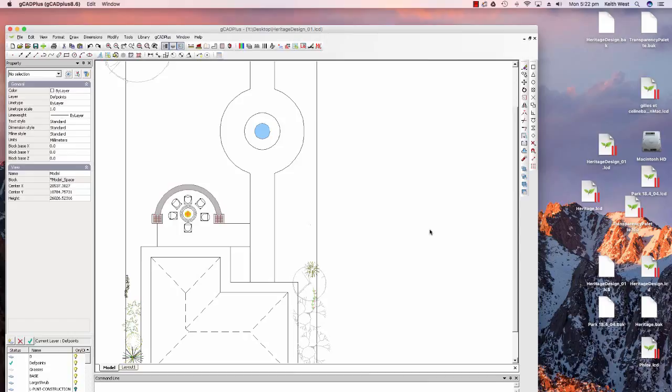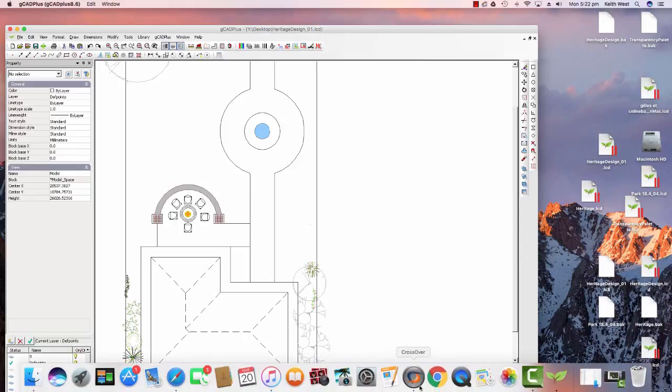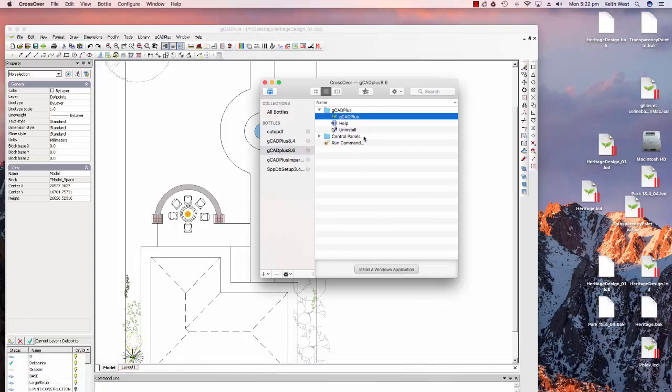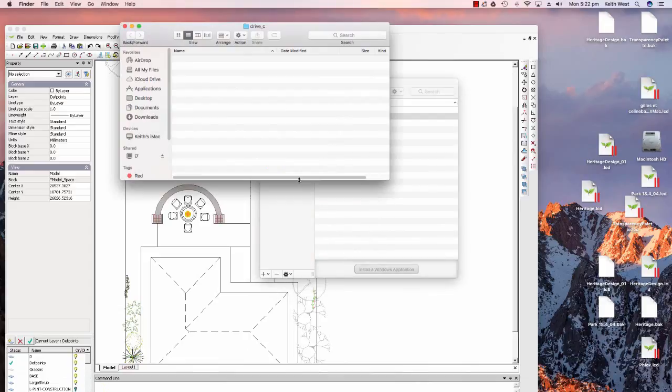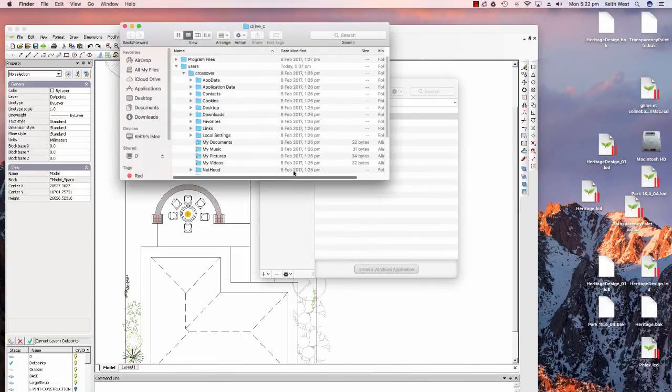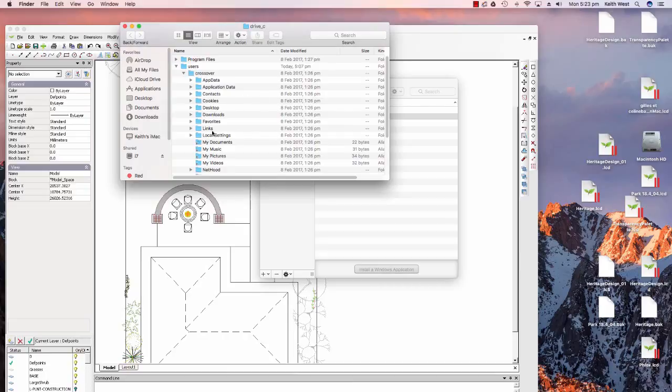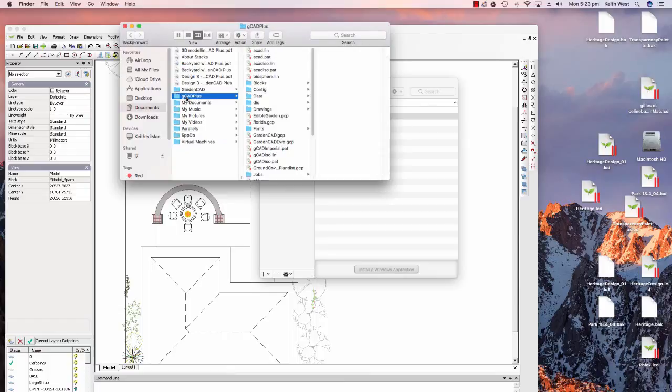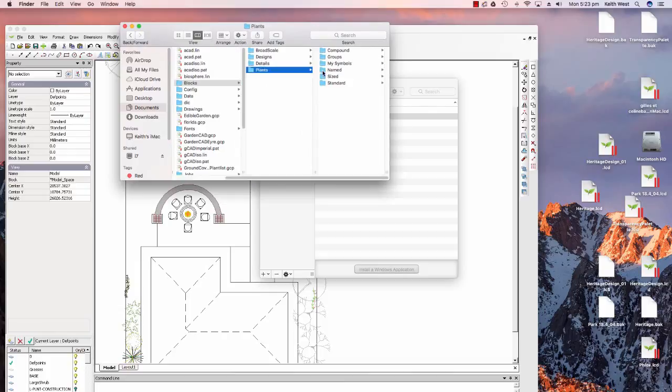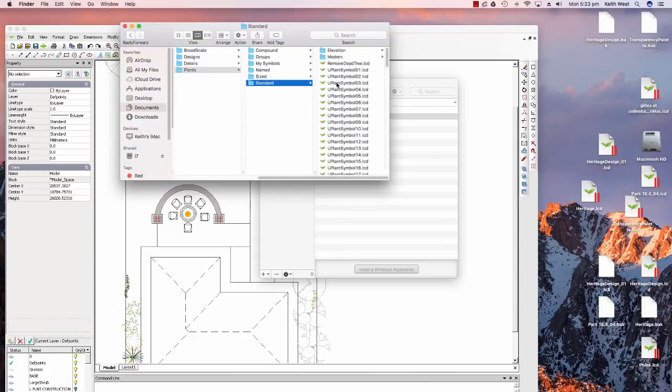Here's another design, and I'd like to show you that we're running under Crossover. If I pick Crossover here, here's the Crossover start box, and you can get an idea of where files are located in GCAD Plus by selecting the bottle and then going Open C Drive. That will open up Users, Crossover, and looking for My Documents, there's My Documents and GCAD Plus, there its Blocks folder is here—Broadscale and Plants and so on, and Compound and Sized and Standard Blocks.